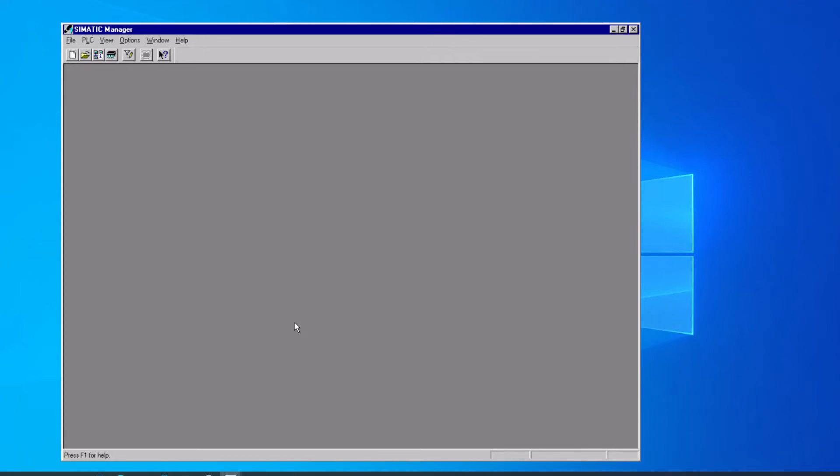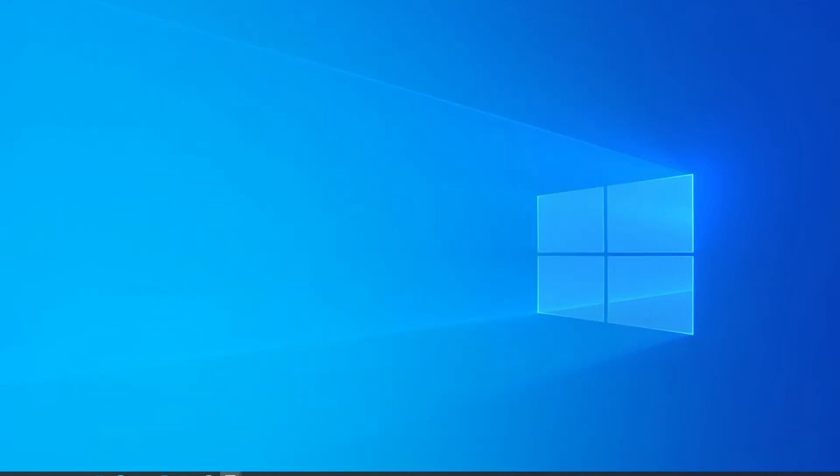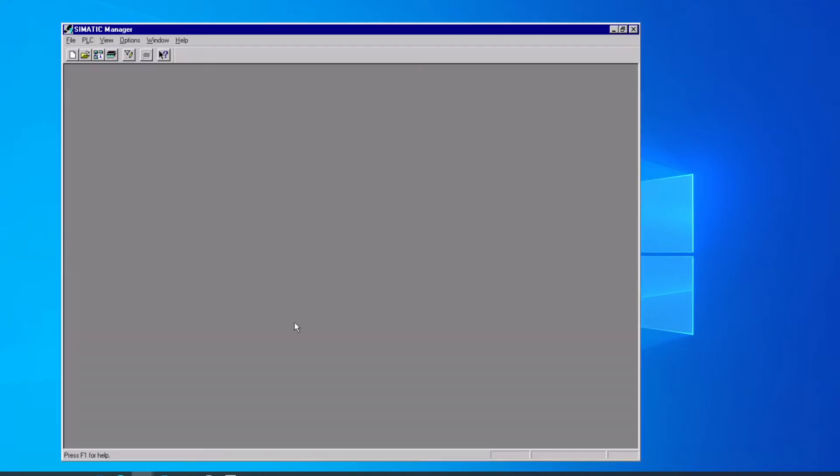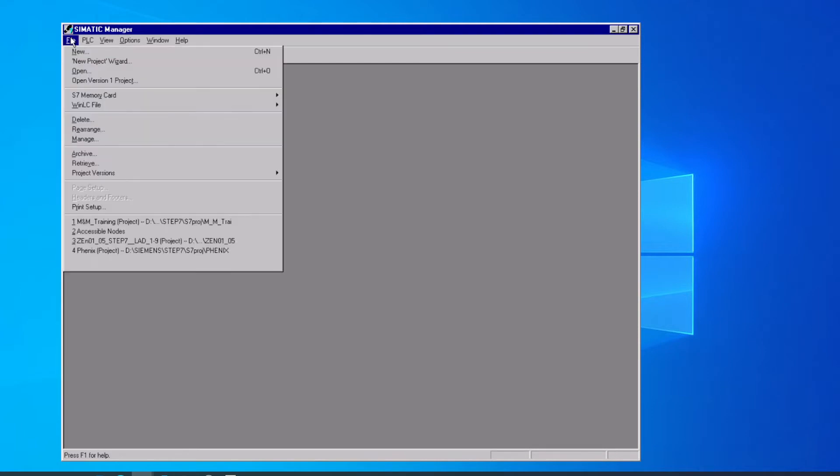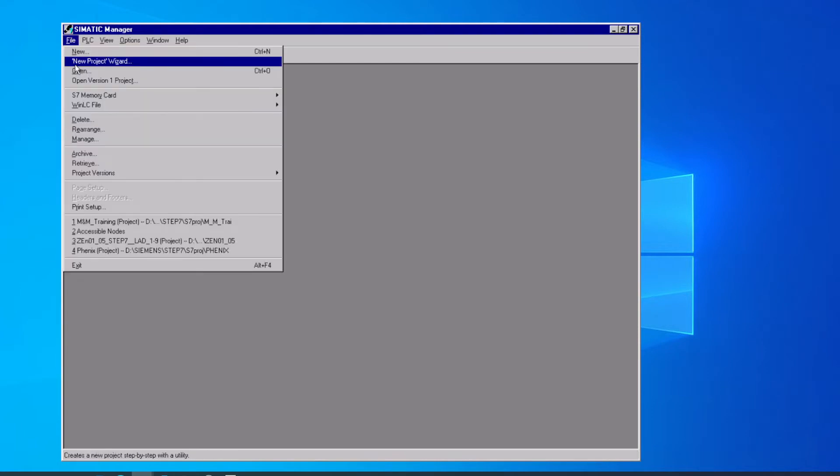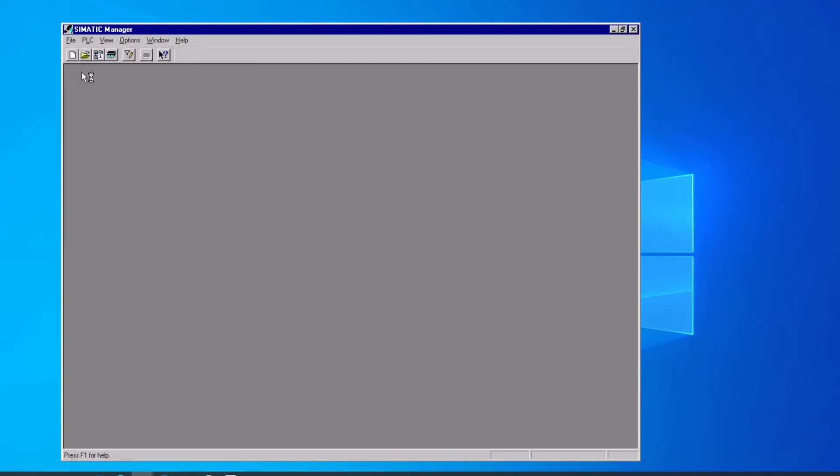If we want to download the hardware configuration into a PLC that has a new CPU or one that has a battery that's been dead for a long time, or if we've just made hardware changes and need to get that loaded, we can open our project within Somatic Manager by going File, Open.